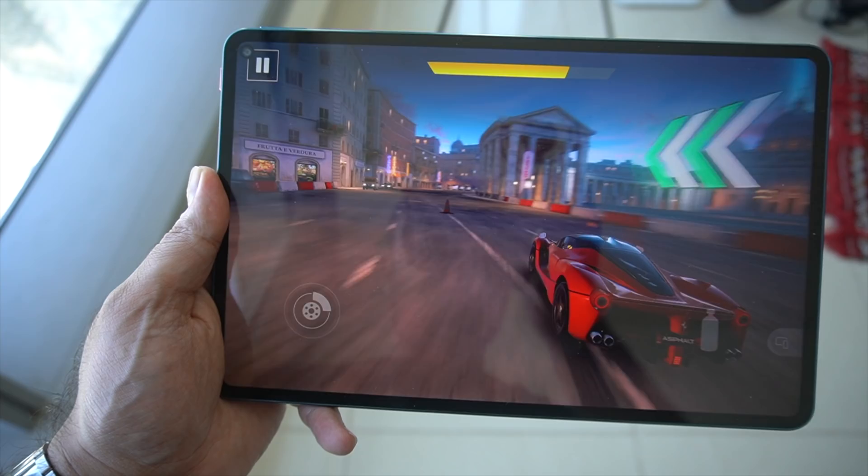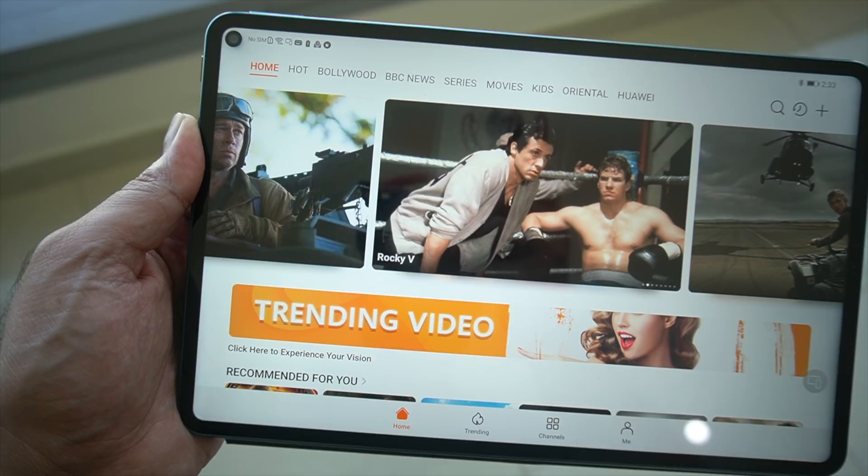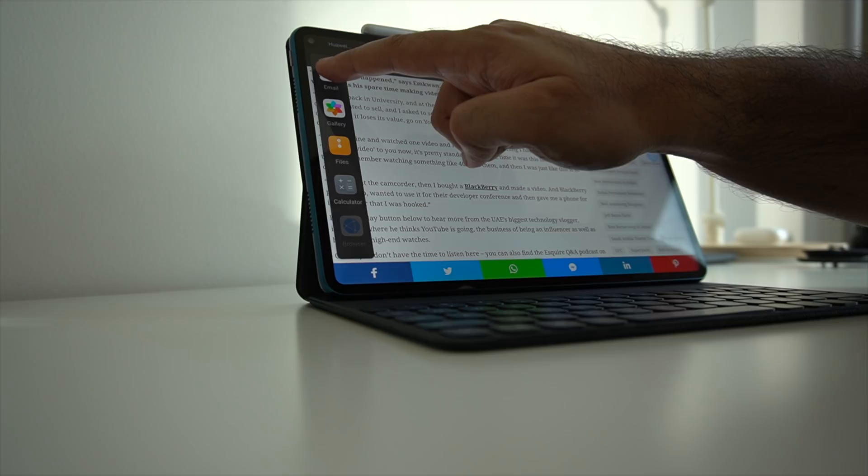Coming back to performance, I've used this tablet as you would expect to use a tablet. I'm talking about graphic intensive gaming, multimedia, all the way through to productivity, and it's held up incredibly well.